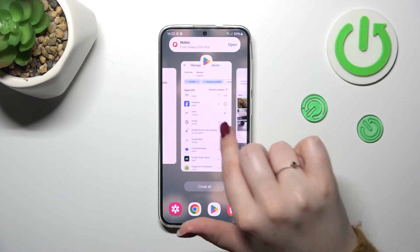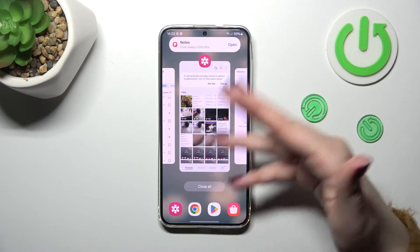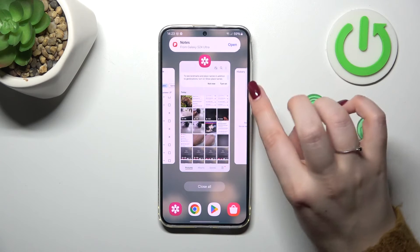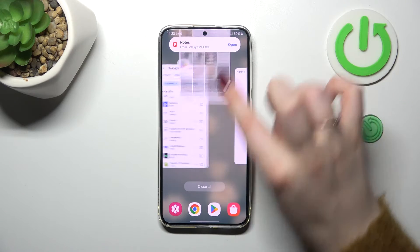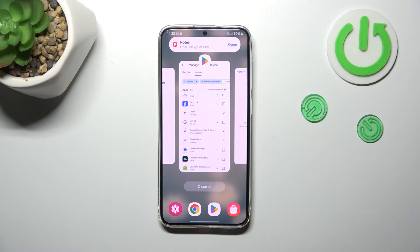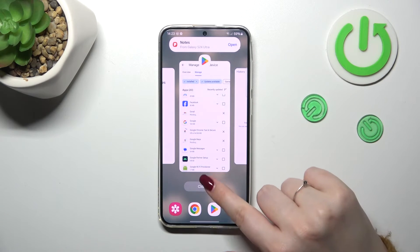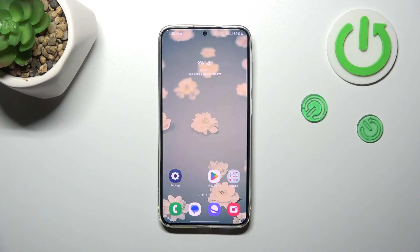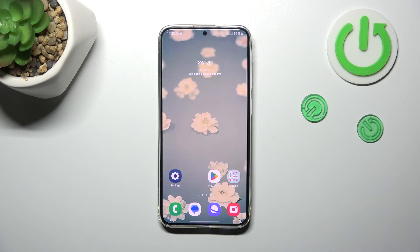Of course, you can turn off only one of those apps — simply find it and swipe it up. But if you want to close all of them, just tap on 'Close All'.